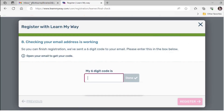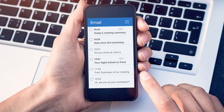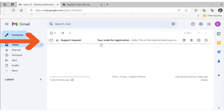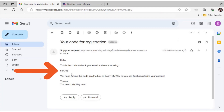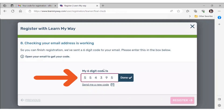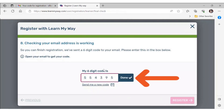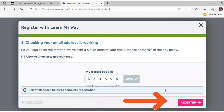Now you will be asked for the verification code sent to either your email address or phone number depending on which you provided. You will now need to access your emails or your phone. If your emails are on your smartphone you may find it easier to find the code there. An email will come from something like support request — you may need to check your spam or junk folder. Input the code into the Learn My Way window. Once you have put in the verification code, click on the blue done button, then click on the pink register button.